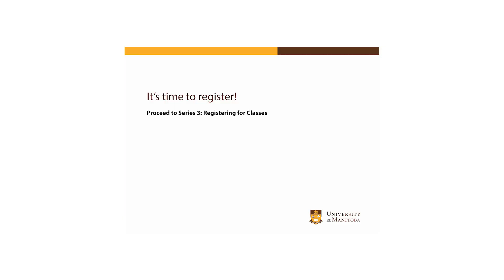We're now finished our second set of tutorial videos. Once you've created your timetable and verified your registration eligibility, you're ready to register for classes. Go to the next tutorial to learn how.